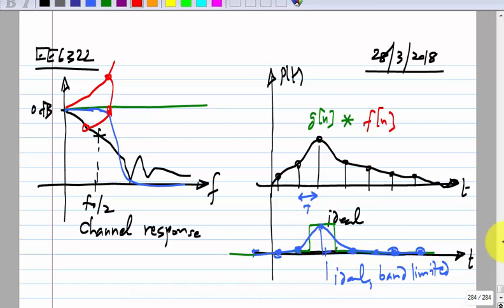Essentially, this business of equalization is to somehow correct for the low-pass channel so that we get less inter-symbol interference. We probably cannot reduce the ISI to zero, but we also know that we do not have to reduce it to zero. We can tolerate some amount of inter-symbol interference because the worst-case value will be g[0] minus the absolute sum of the rest of the ISI elements. If that value is large enough, even if not equal to g[0], it is okay.